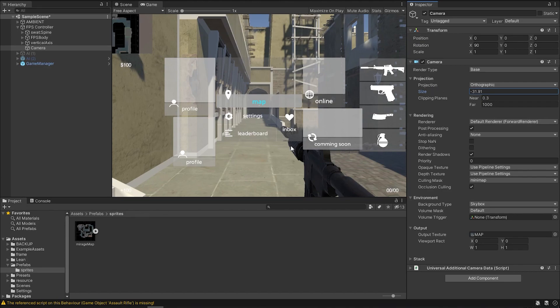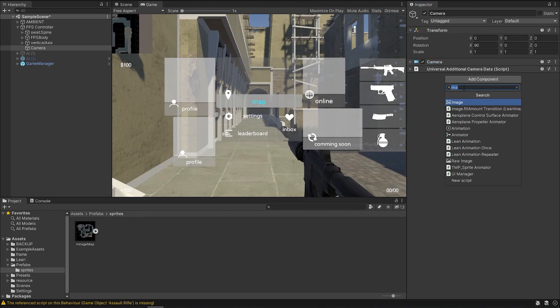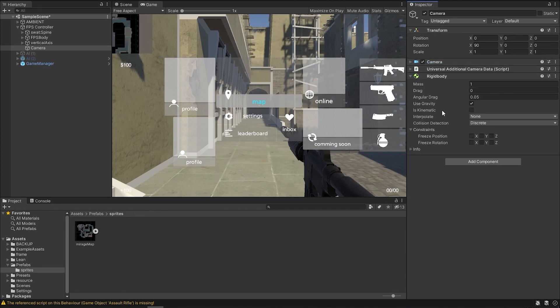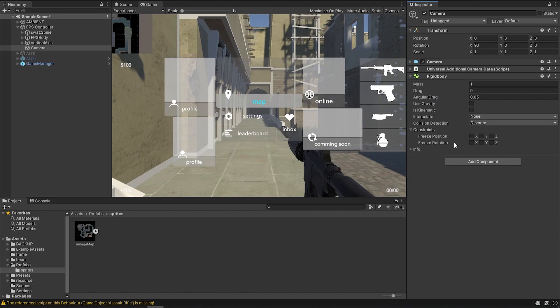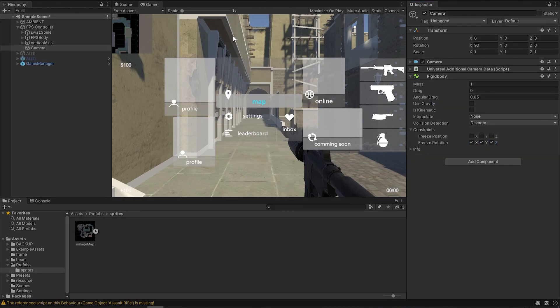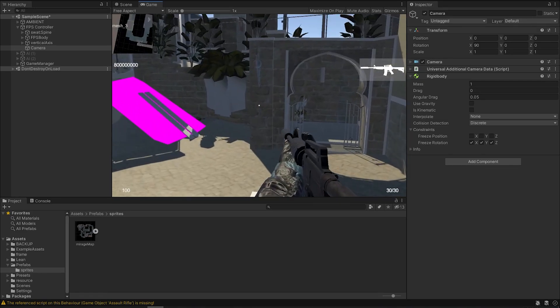And then one last thing you can add is a rigid body. And inside the rigid body, you have to disable the gravity so it doesn't fall down. And you can freeze the rotations. So now if we hit play, we'll see that it follows us.